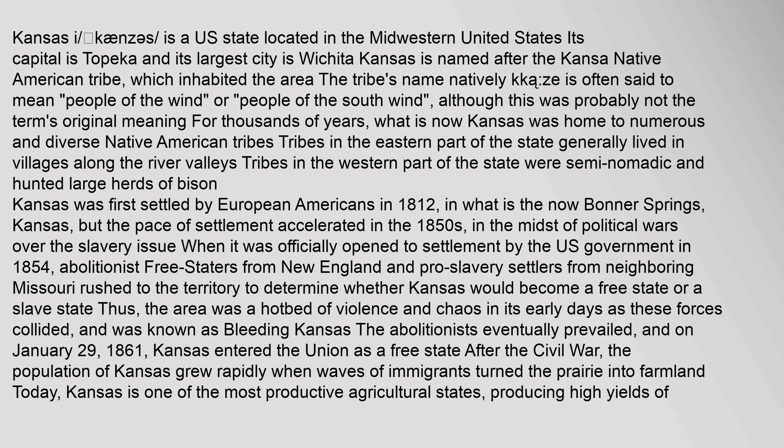Although this was probably not the term's original meaning, for thousands of years what is now Kansas was home to numerous and diverse Native American tribes. Tribes in the eastern part of the state generally lived in villages along the river valleys, while tribes in the western part were semi-nomadic and hunted large herds of bison.